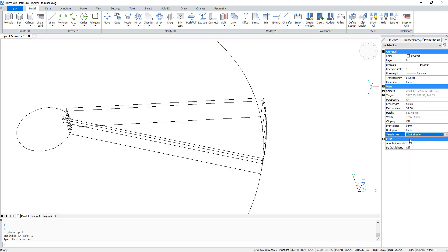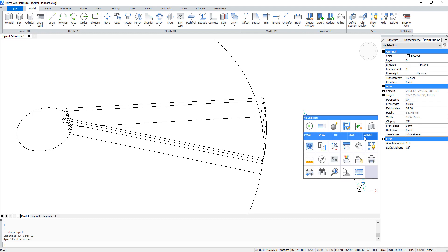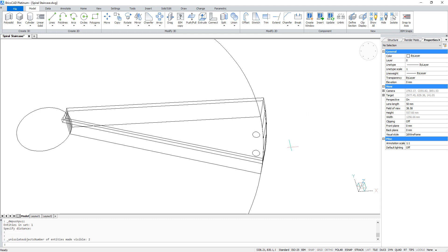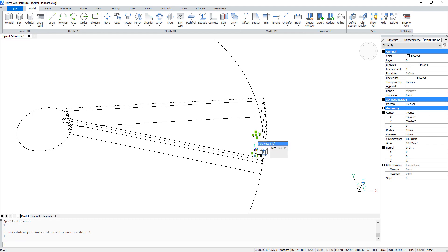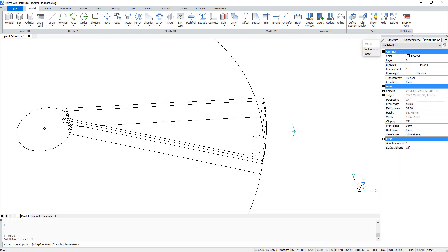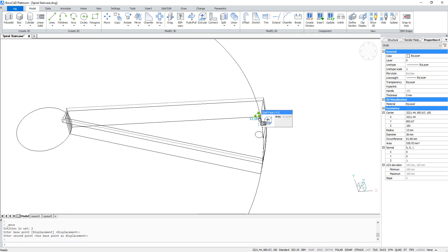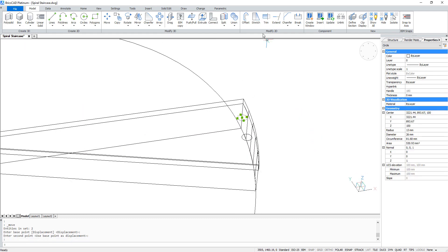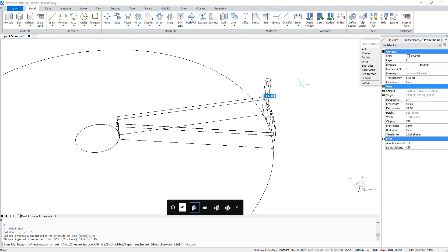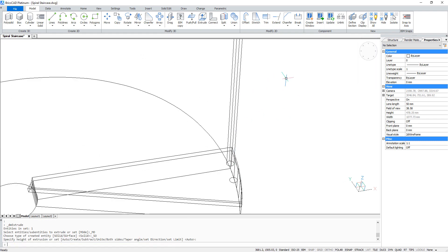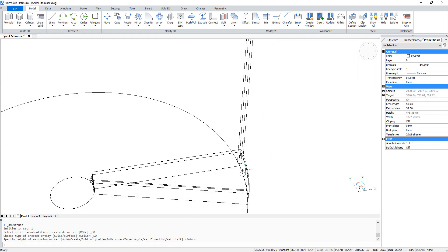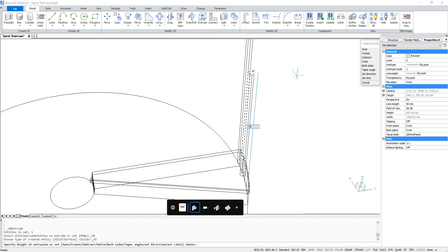Now we need those little circles again. So we go to wireframe and we show all entities. We select the circles and we move them to the top surface. With these circles we are going to create the poles that support our railing. So extrude this circle to a height of 800. And do the same with the other, but with a height of 750.